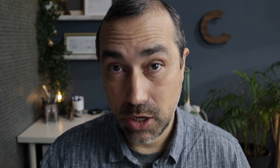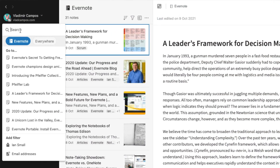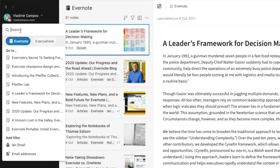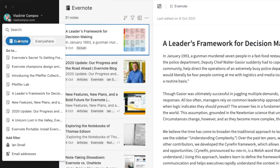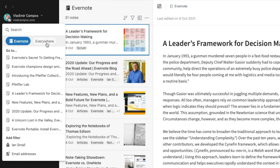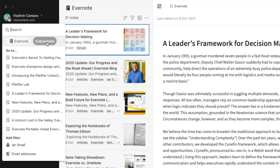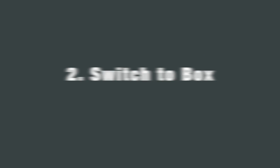But if you are already inside a notebook and click the search box, the search will happen inside that notebook. To search everywhere, just click 'Everywhere.' The search box is also where you'll be typing all the advanced search commands — I'll show you that in a second.